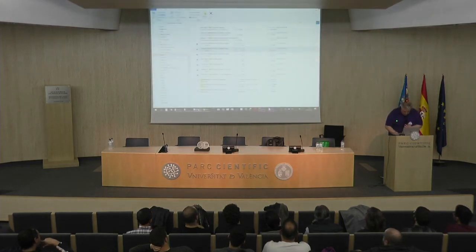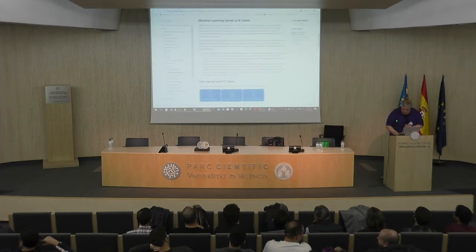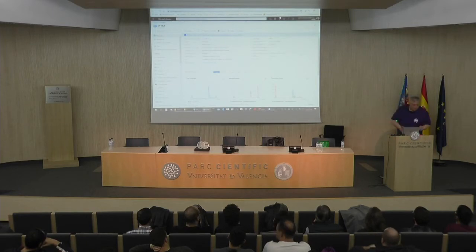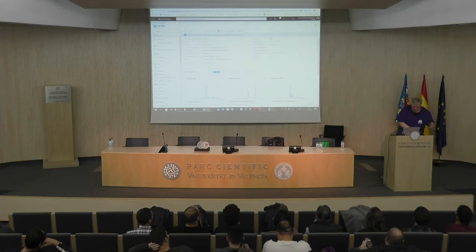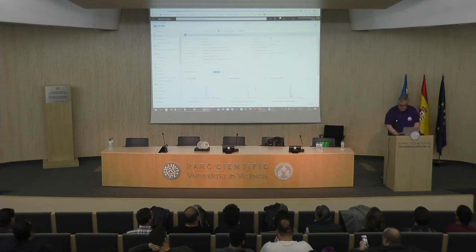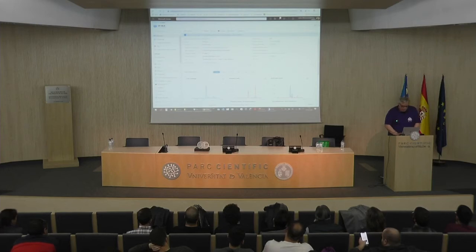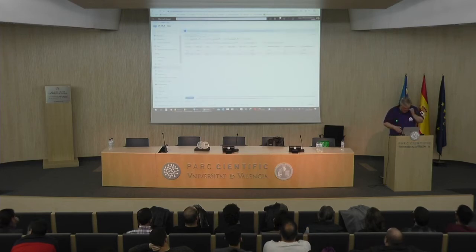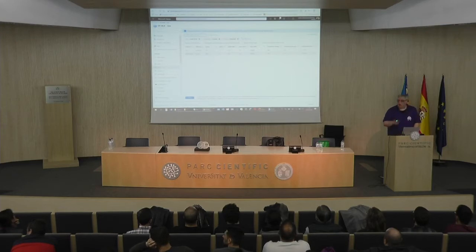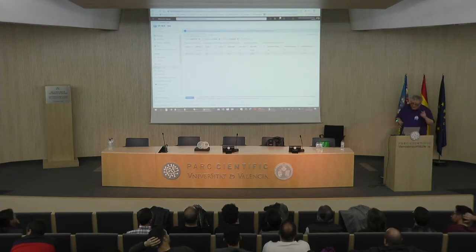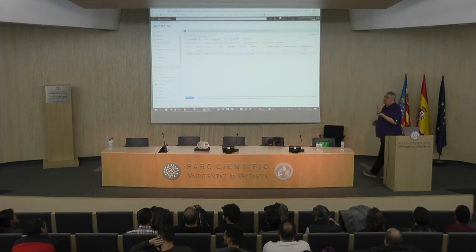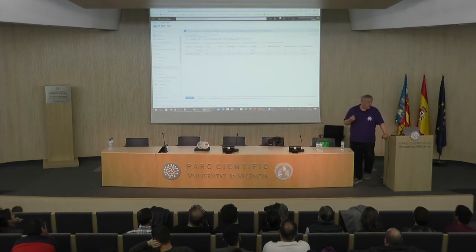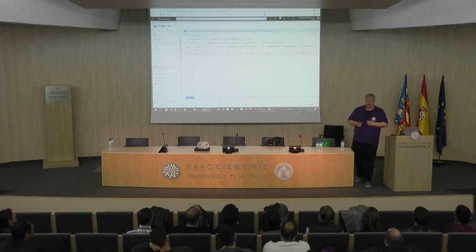¿Cómo me la he montado? Tengo por aquí mi portal de Azure. Tengo una máquina virtual, no tiene nada en particular. Tengo una máquina virtual en West Europe, de tamaño NC6 Promo, lo de Promo es para pagar menos, con seis CPUs y 54 gigas de RAM. Esta es el pepino, podríamos decir que es una máquina media. Necesito este pepino para estar ejecutando.